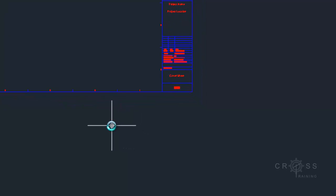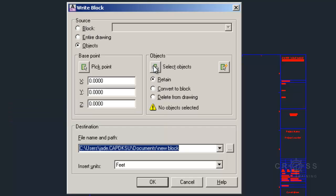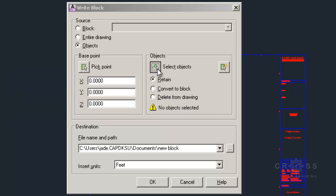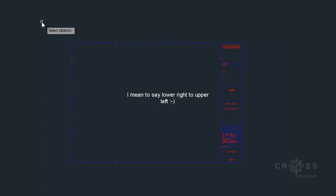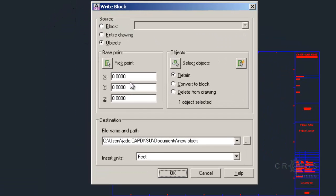All you're going to do is type in W block. Click the select objects. I'm going to click from lower left to upper right and select everything and then press enter on the keyboard.